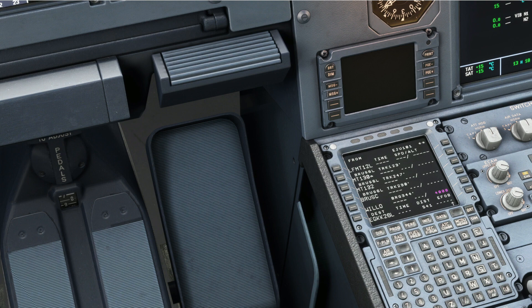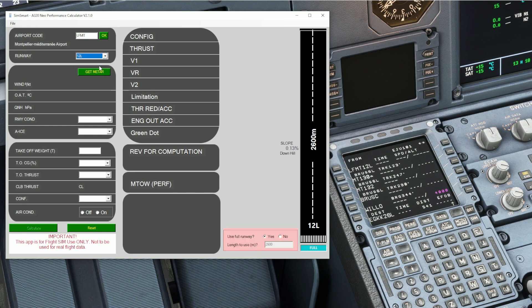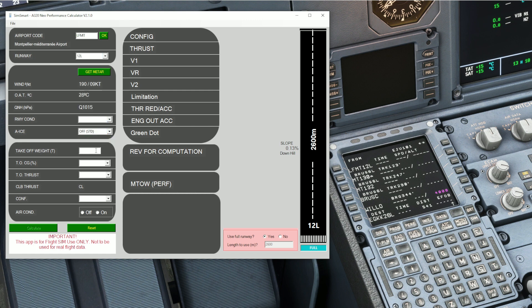First of all we need to know what the engine out procedure is. We're going to be departing from runway 12 left here at Montpellier, so in order to get that I use SimSmart. SimSmart is an A320 NEO performance calculator - we're not actually interested in using it for V speeds and flex temp, but it will give us our engine out procedure. So Lima Fox Mike Tango, we'll pop that in and select runway 12, and it's 12 left. There is a 12 right but it's much too short for the A320 so that's why it's not included here. We just need to fill out everything here so we can access the engine out procedure - you can pop anything you want in, it doesn't really matter.